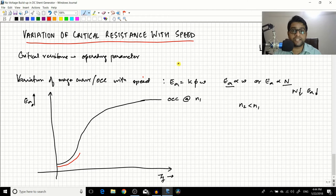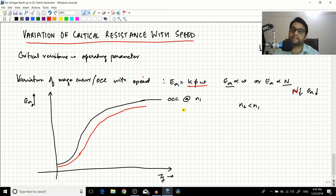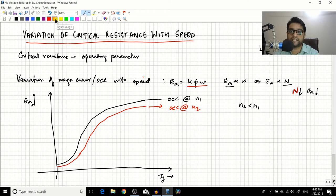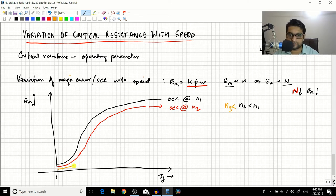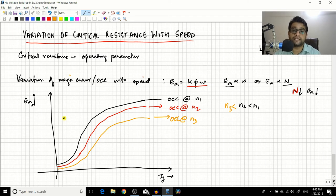There is no change in the shape of the graph, because the shape doesn't appear in the equation. But the value of Ea will be a little bit less depending upon the reduced value of speed. So the graph will have the same shape but will sit just below the original OCC — this is the OCC at n2. Similarly, if we draw OCC at n3 where n3 is less than n2 and n1, it has the same shape but at a further reduced value. This is the OCC at n3.